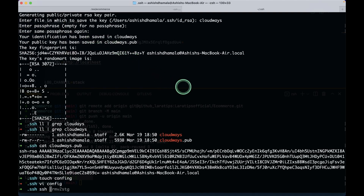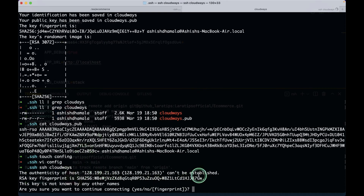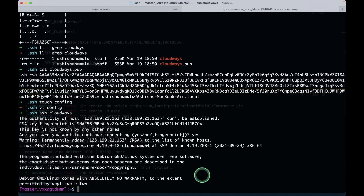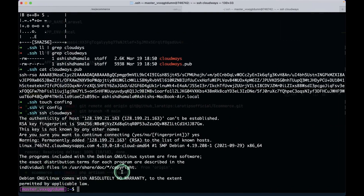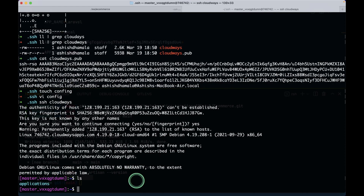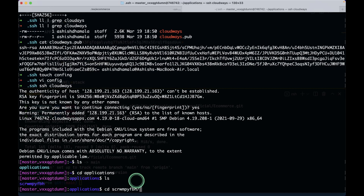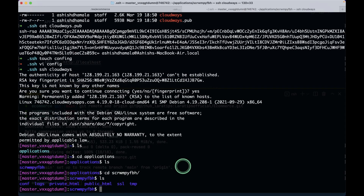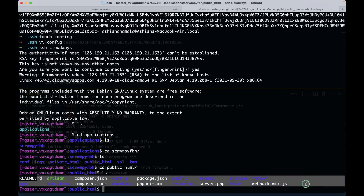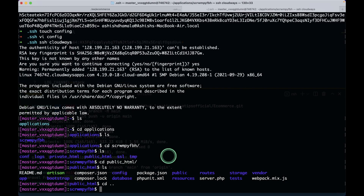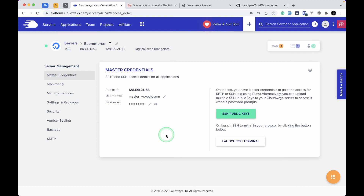After setting up the config file, I run ssh cloudways and hit enter. It asks are you sure you want to continue — yes. We're now logged into our server. I can see the username matches the one in Cloudways. Running ls shows the applications directory; I cd into applications, then into the random-named folder, then into public_html. I can see all the Laravel 8.x contents installed by default.